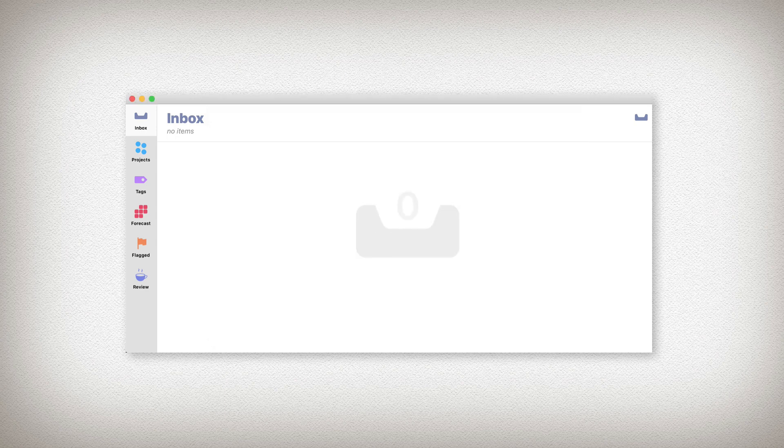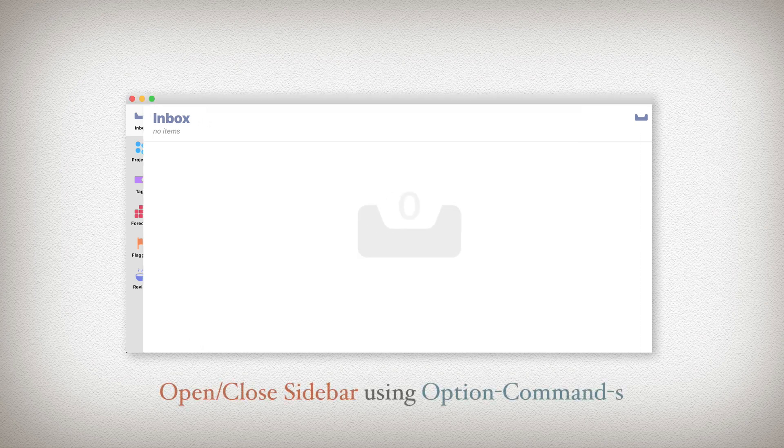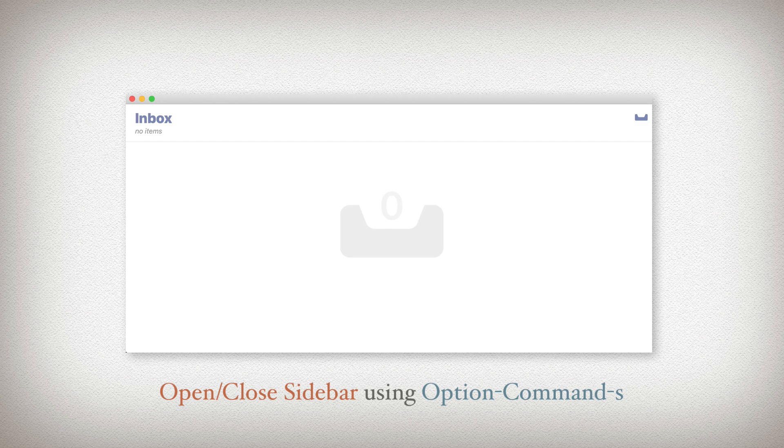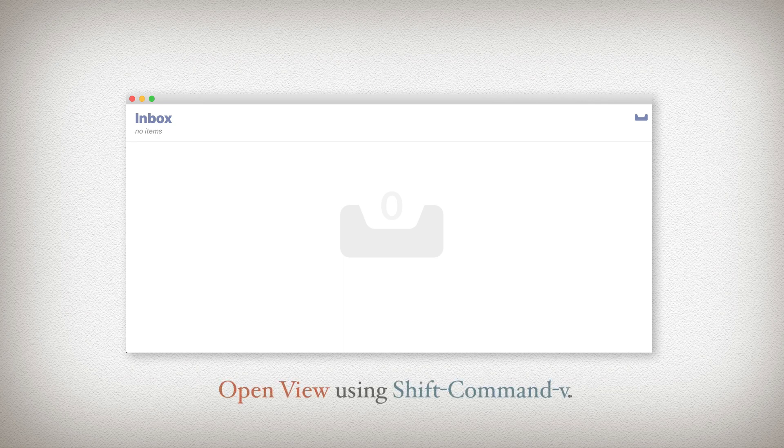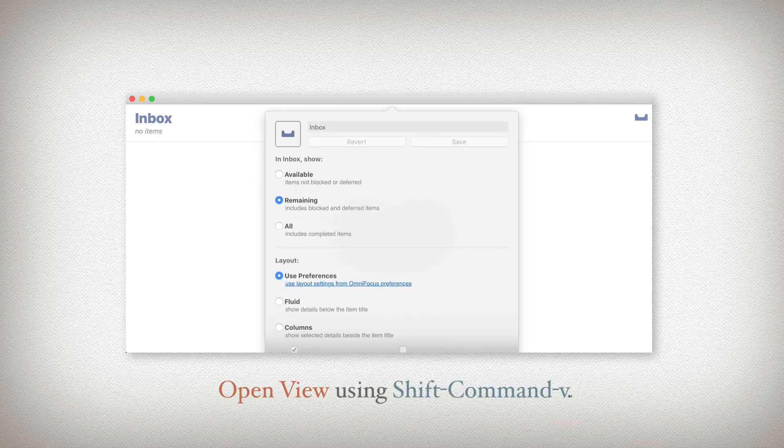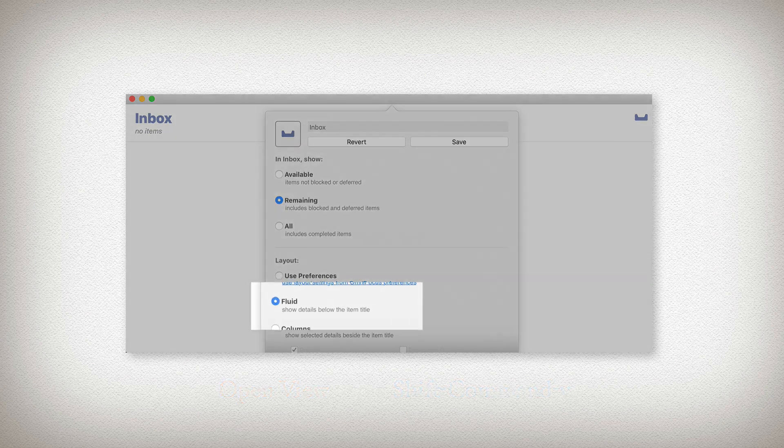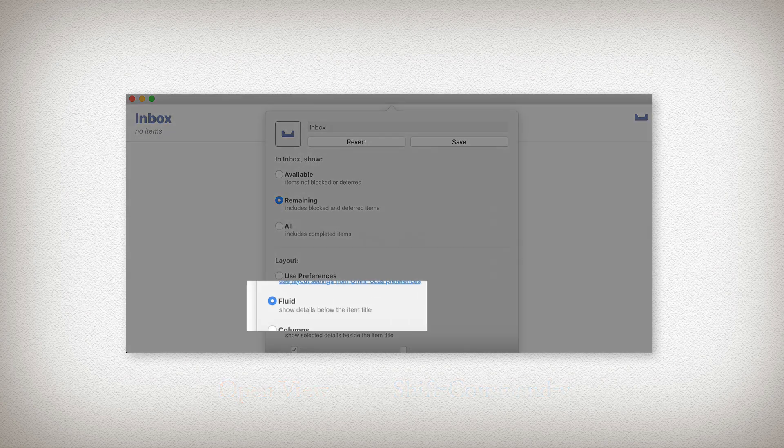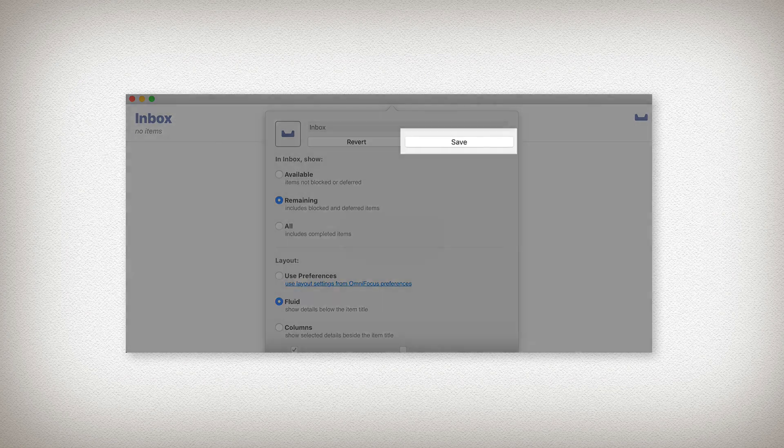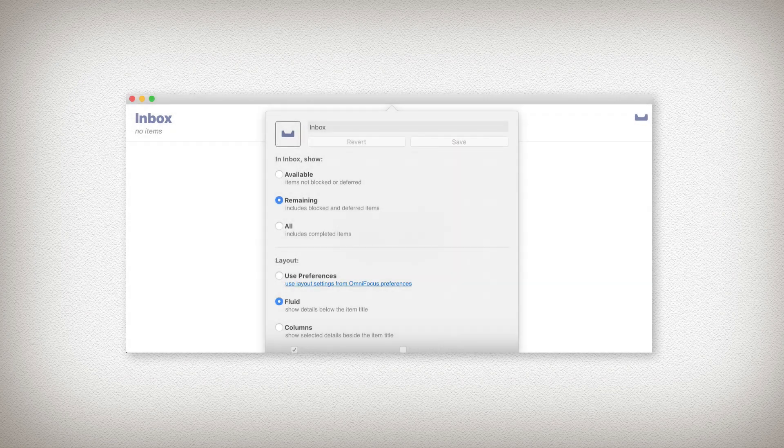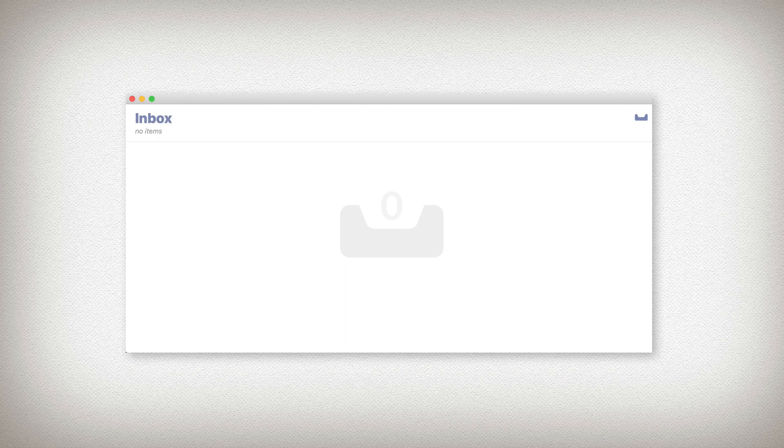I'm going to close our sidebar with Option-Command-S. As we go to each perspective, we'll take a look at its view settings. OmniFocus is very customizable. We only need to do it once. To see your view settings, hold Shift-Command-V. And while you're here, choose Fluid, then press Save. When you're done, you can either select Shift-Command-V again or simply click away.